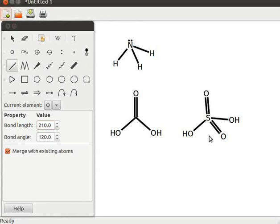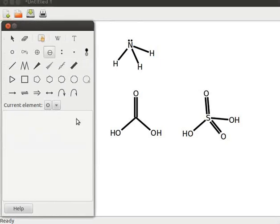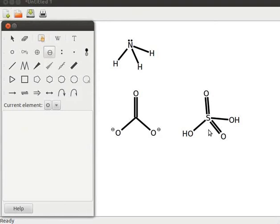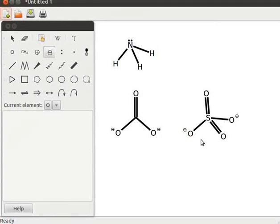Next, let us add a local charge on the carbonic acid and sulfuric acid structures. To show the local charge, click on the decrement the charge of an atom tool, then click on the two OH groups of the carbonic acid structure. Observe that the carbonate ion CO3 2− is formed. Similarly, click on the two opposite OH groups of sulfuric acid — observe that the sulfate ion SO4 2− is formed.